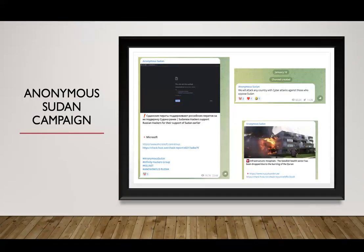The Anonymous Sudan Telegram channel was born out of opposition to perceived international hostilities towards Sudan. Their initial statement was clear: 'We will attack any country with cyber attacks against those who oppose Sudan.' They and their allied hacker groups targeted numerous prominent websites including Yahoo, UPS, US Cellular, AT&T, NASA, and cybersecurity provider Radware.